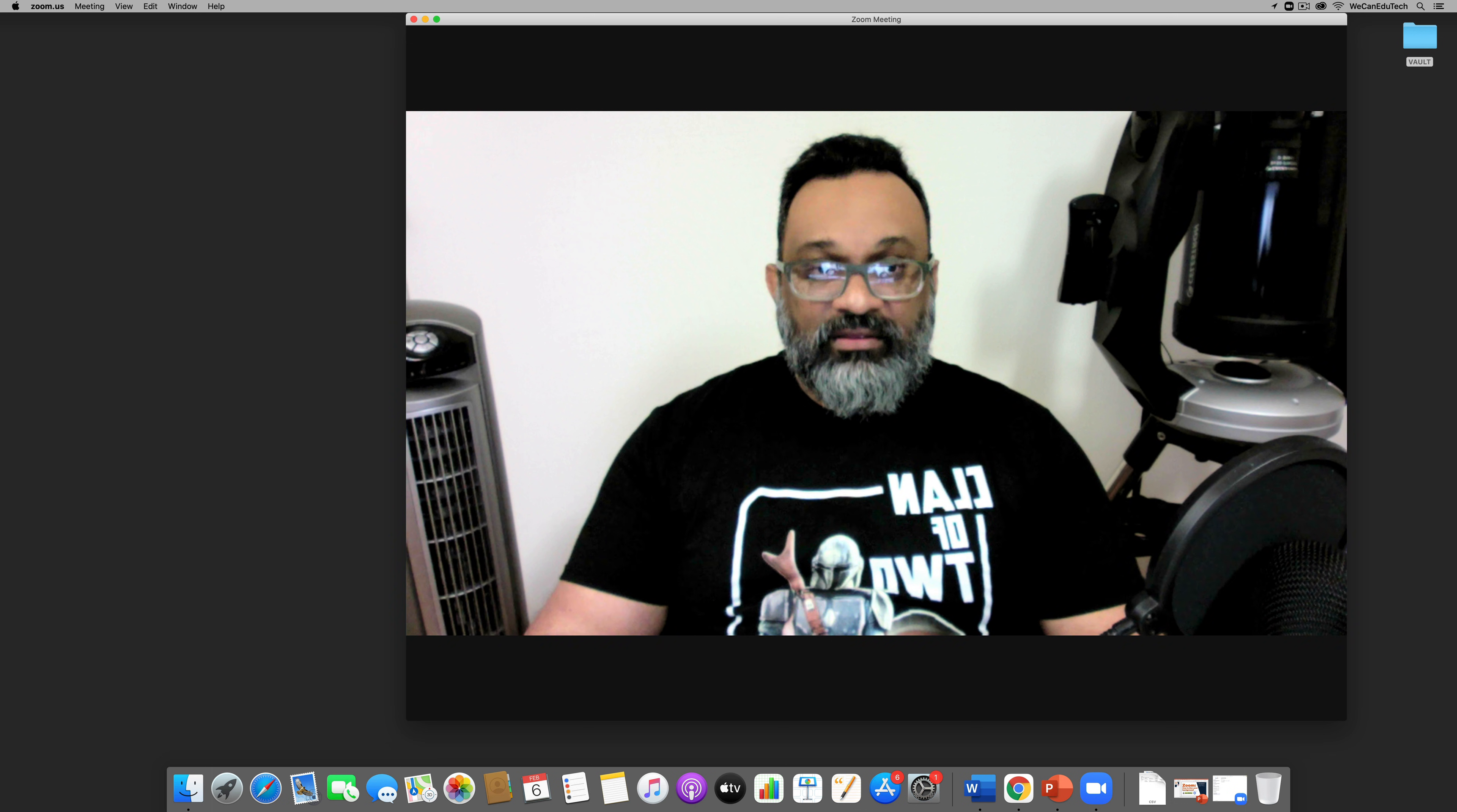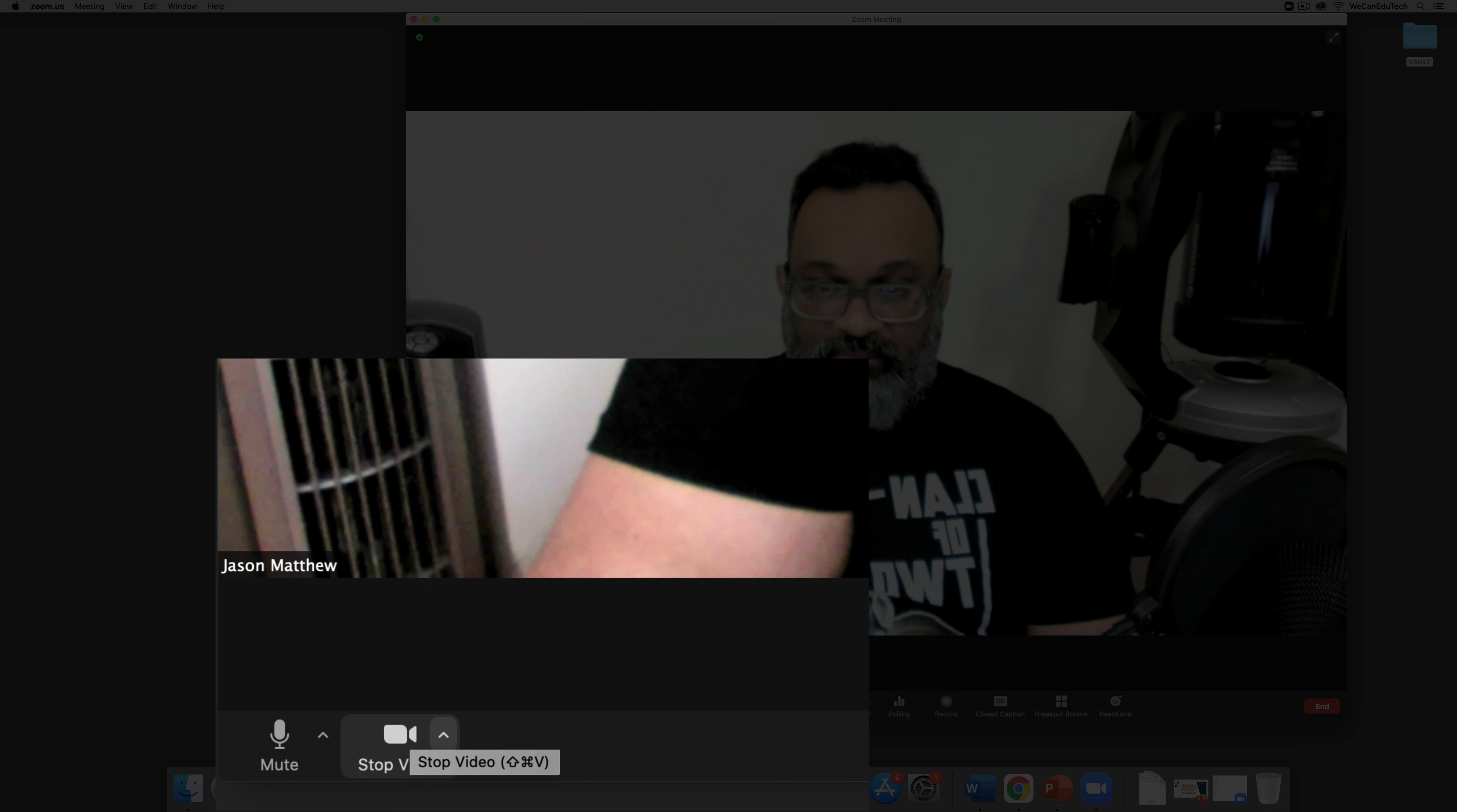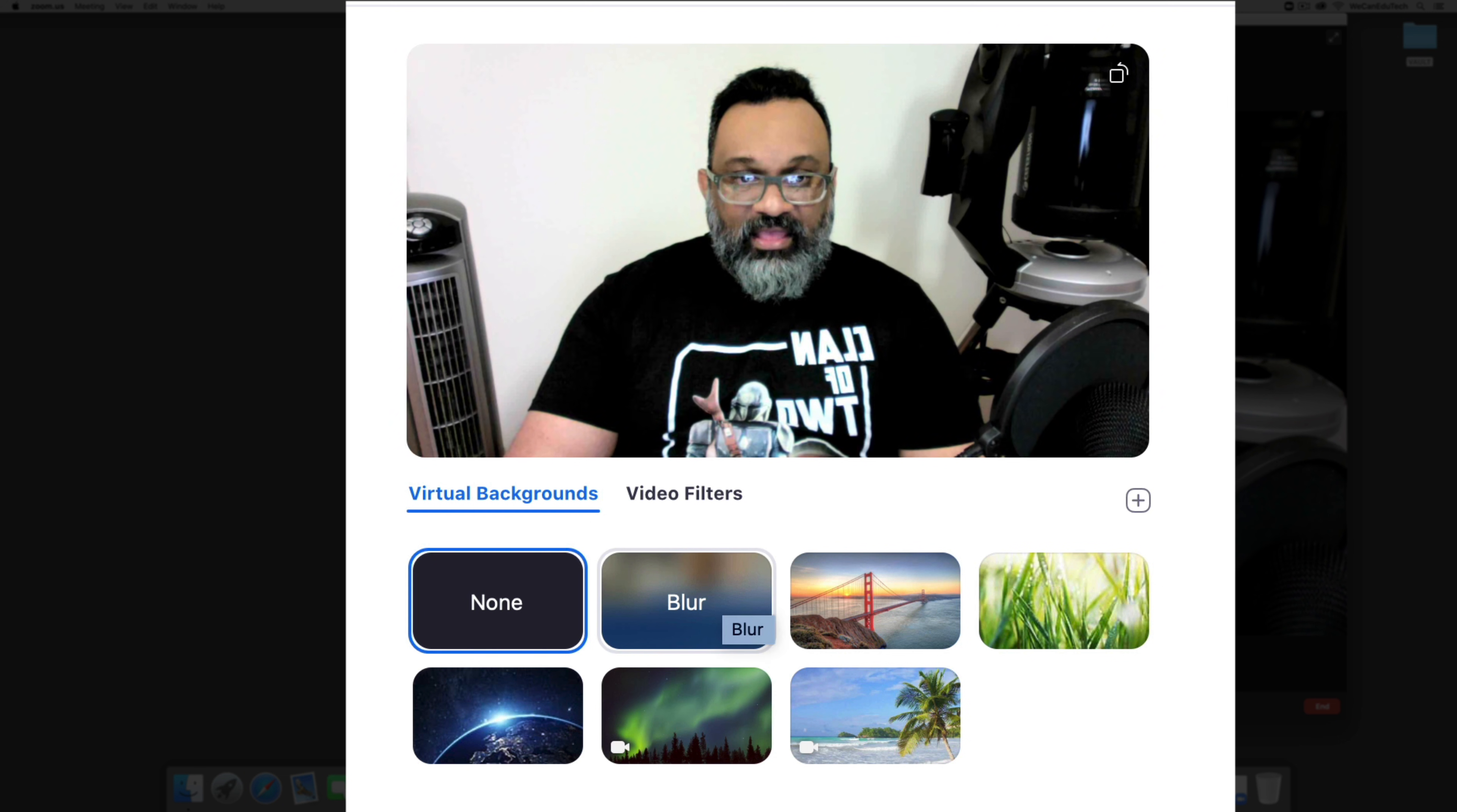Alright, so how you do that is that again you go by the camera icon but instead of clicking the camera icon itself you're going to click the up arrow next to it. So when you click the up arrow next to it you then click on choose virtual background.